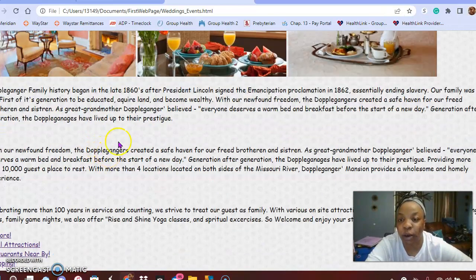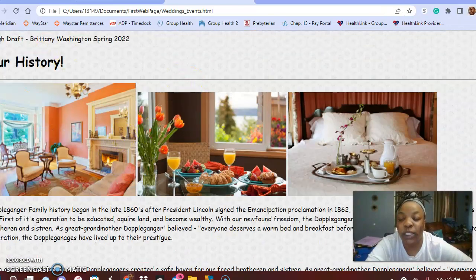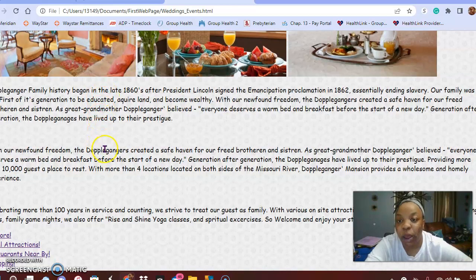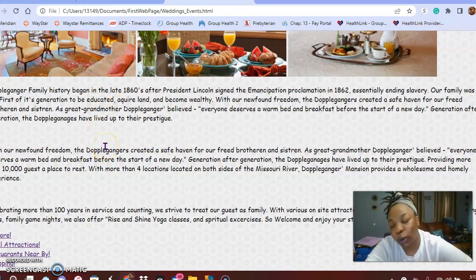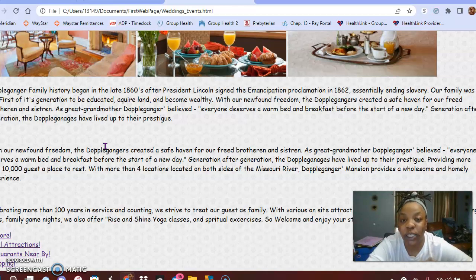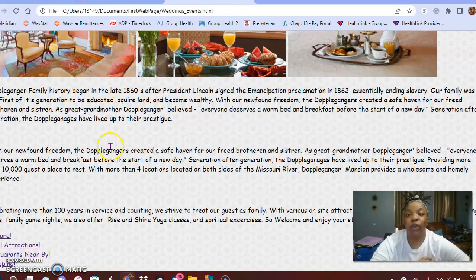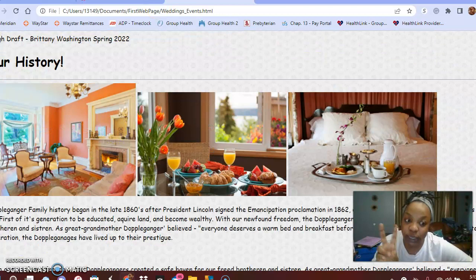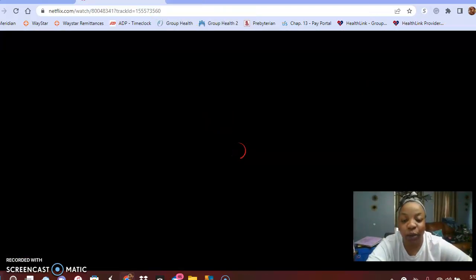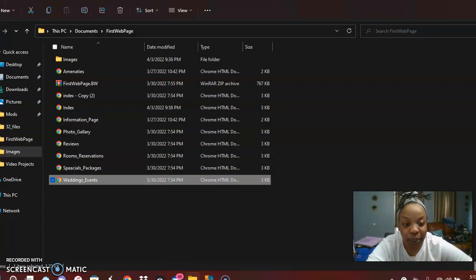The weddings and events page, although it's a duplicate copy-paste situation right now, when it's updated it will have information about pricing for the venue if you want to host corporate events. It'll have images of weddings that the client has done at this location.